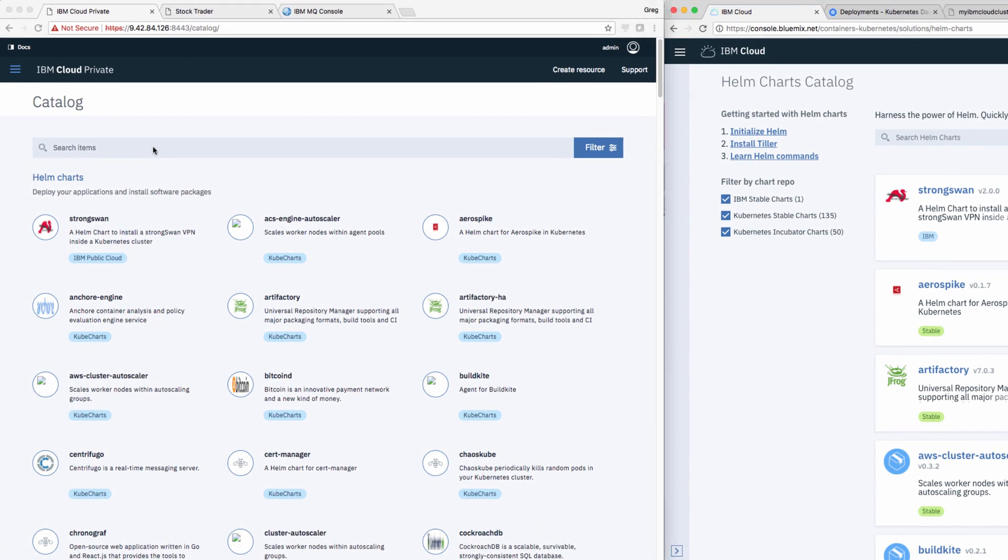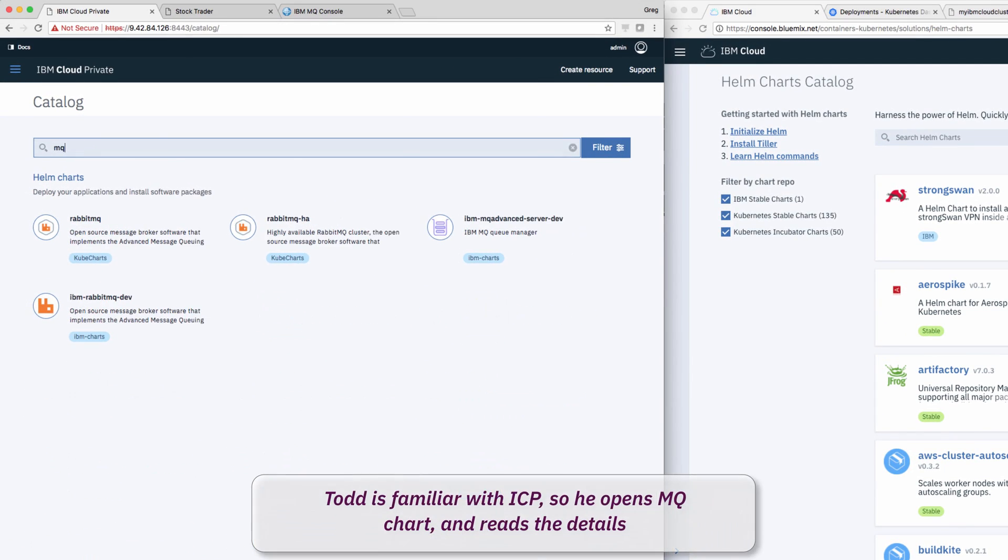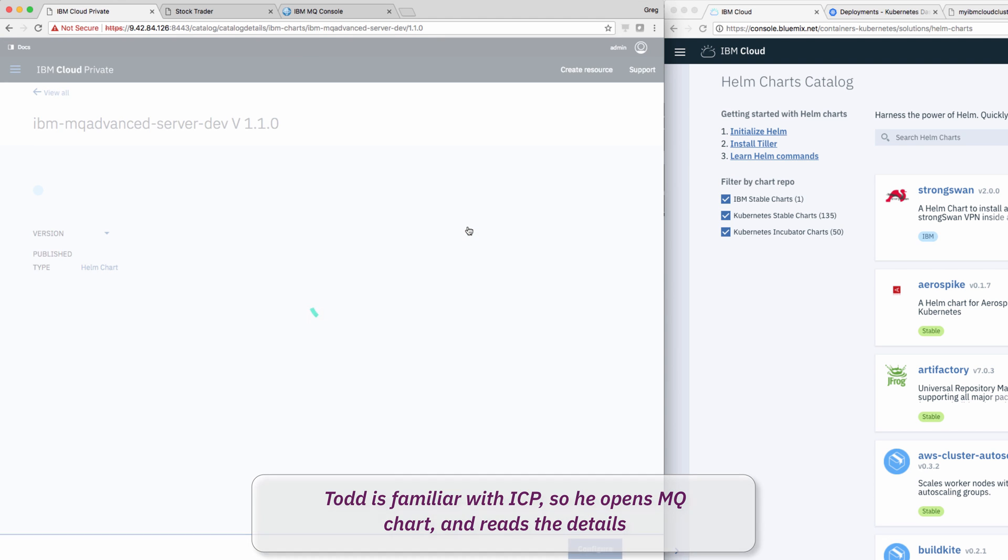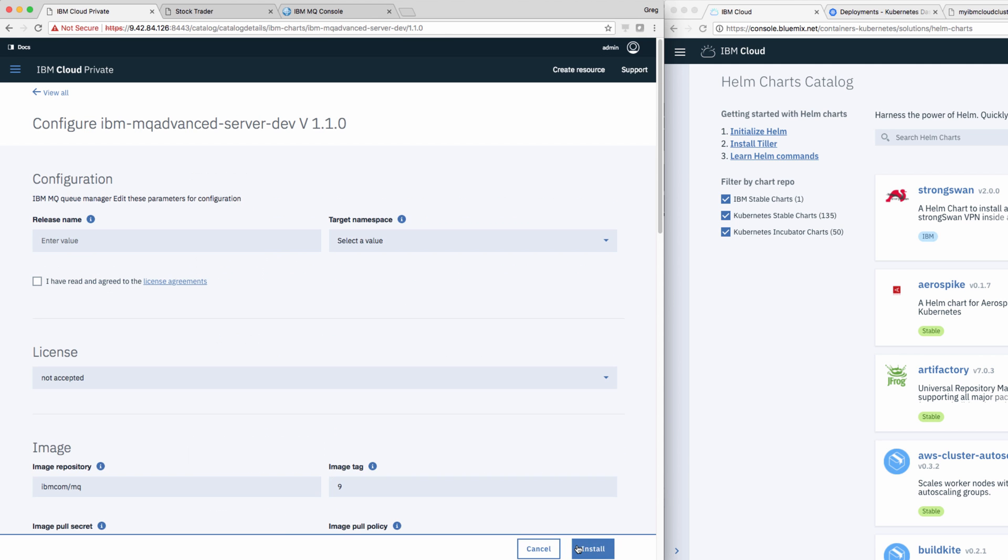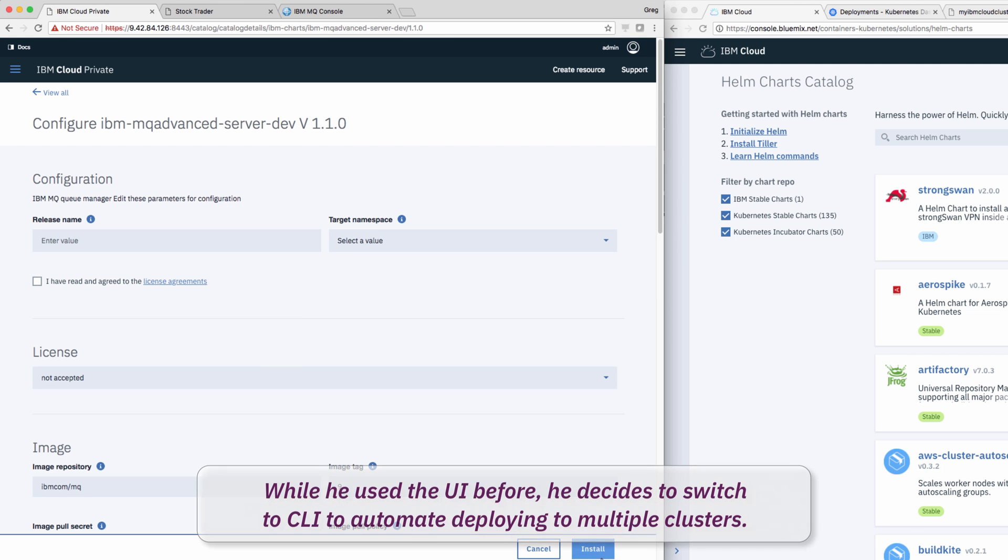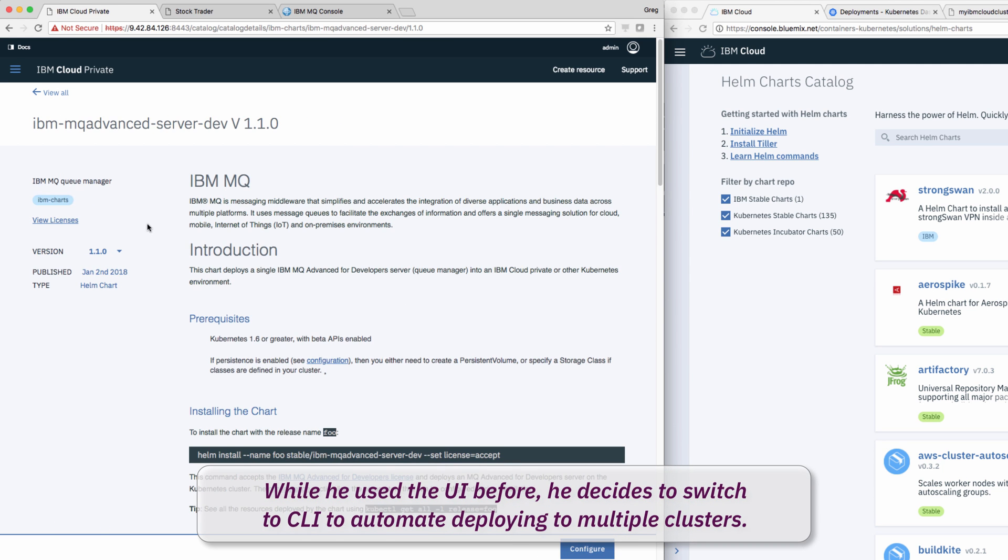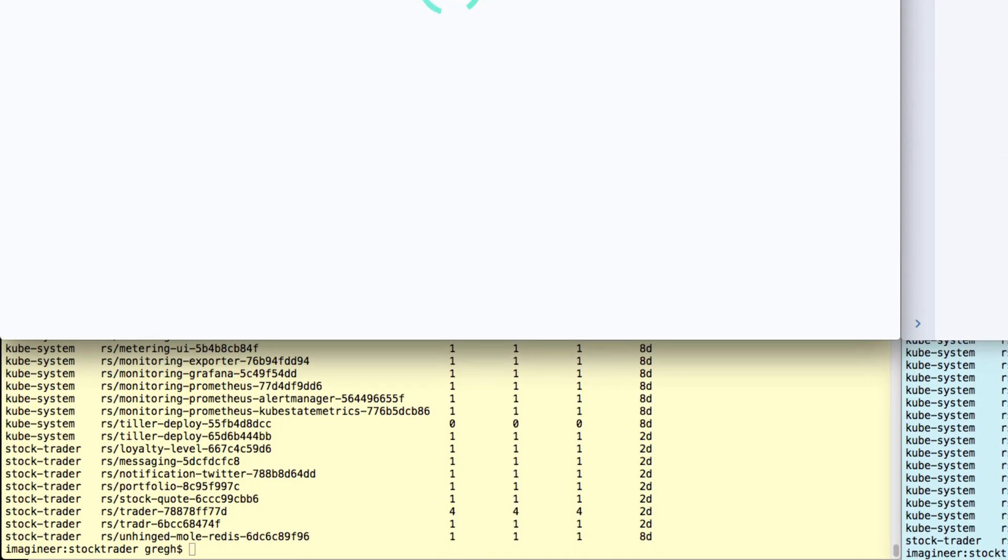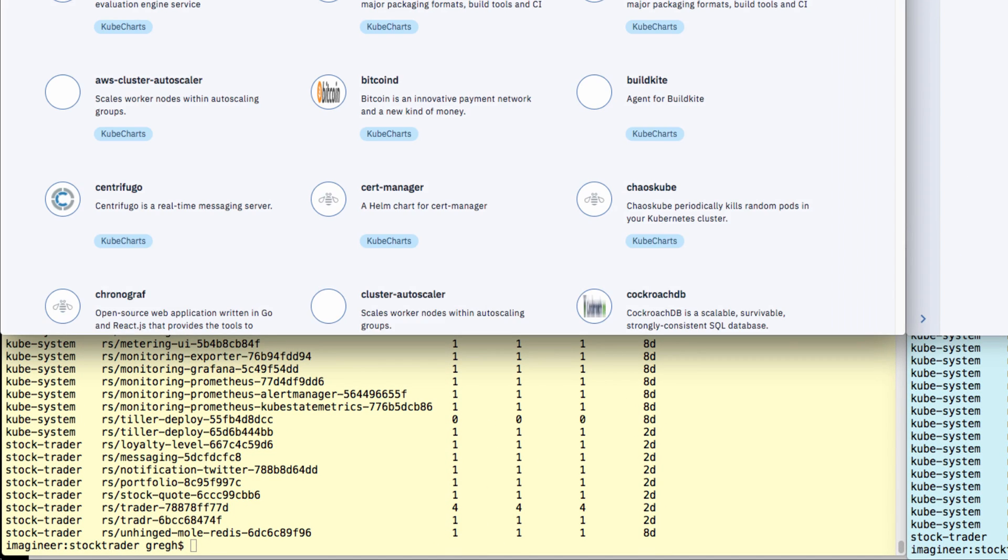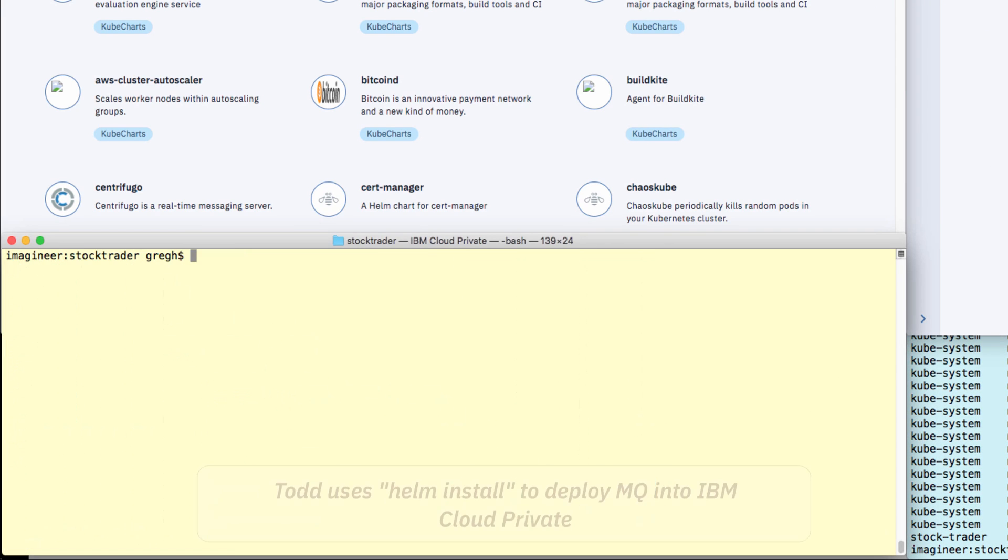For example, here, Todd selects the Helm chart catalog in Cloud Private. He opens the MQ chart and studies it in detail. He sees he can run a command to deploy the chart, and while he used the UI before to deploy, he switches to the CLI to automate deployment across both clouds.